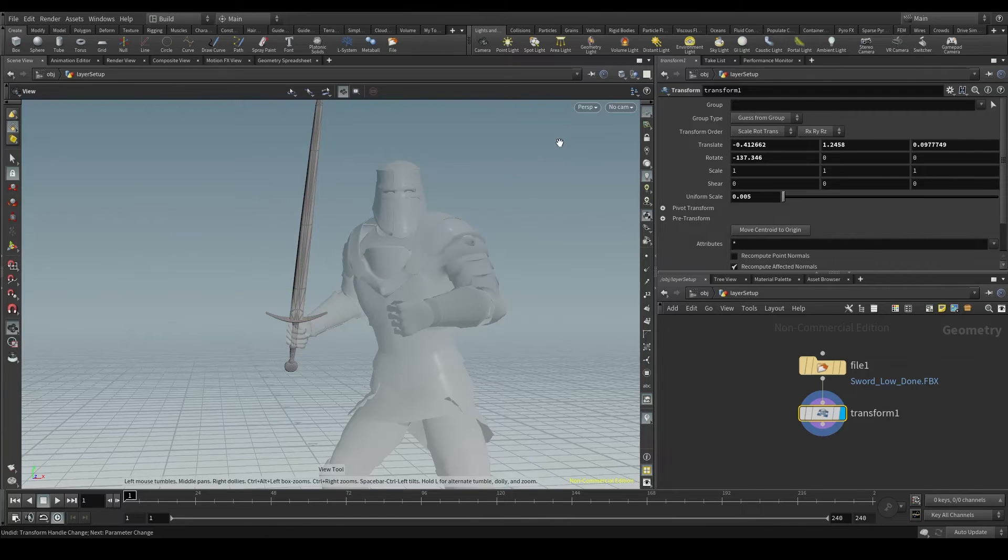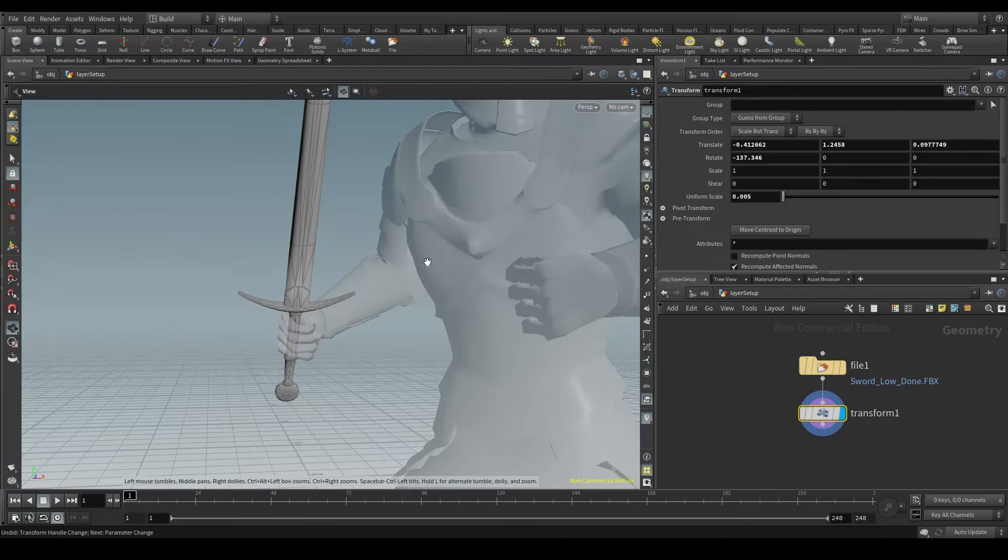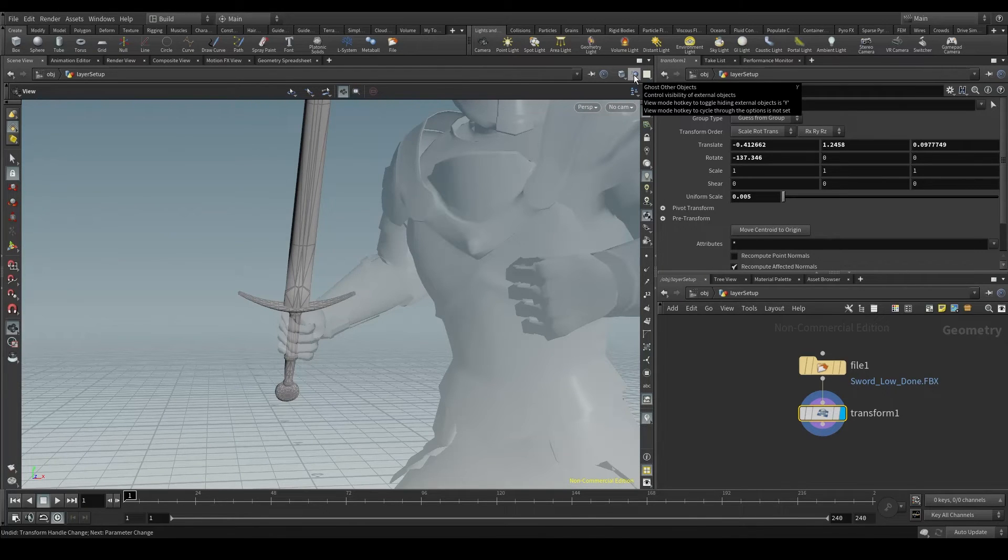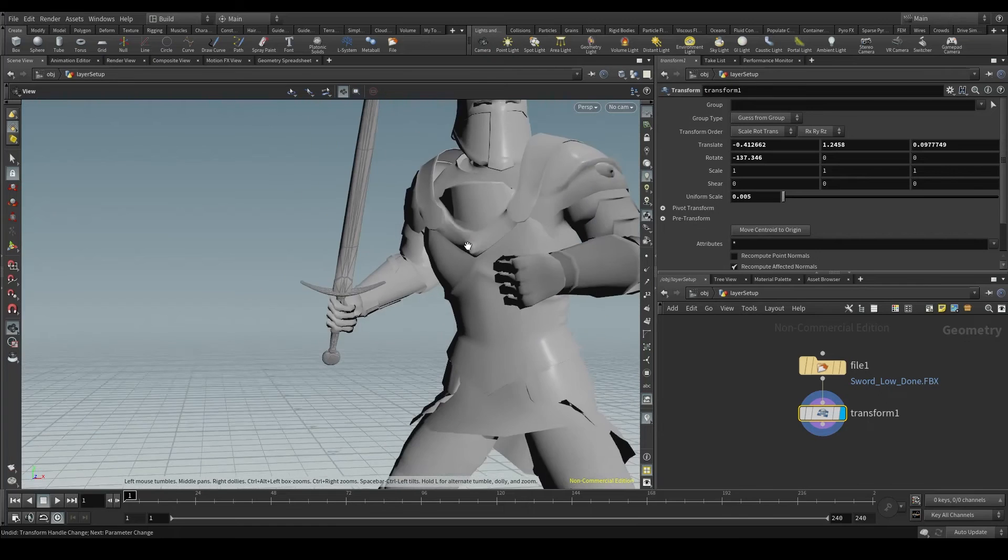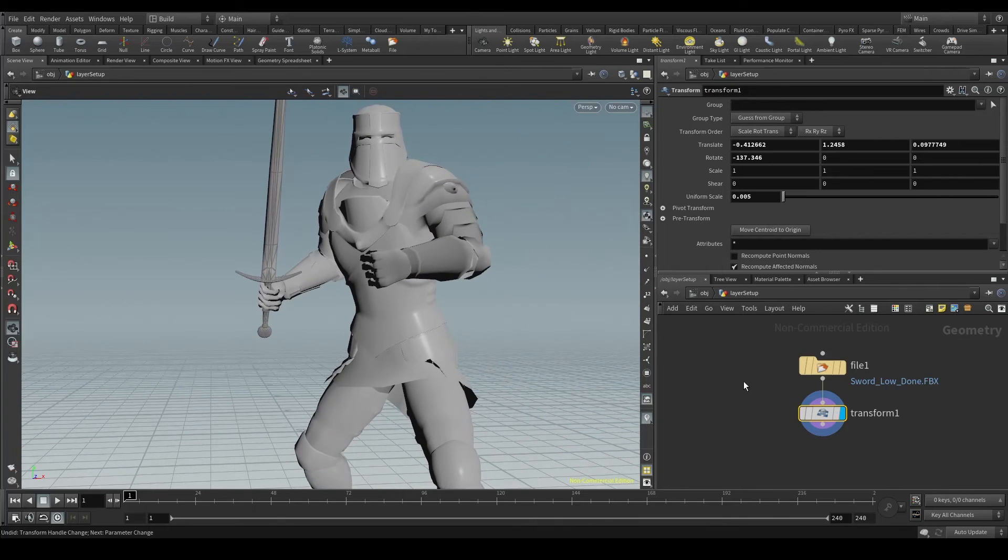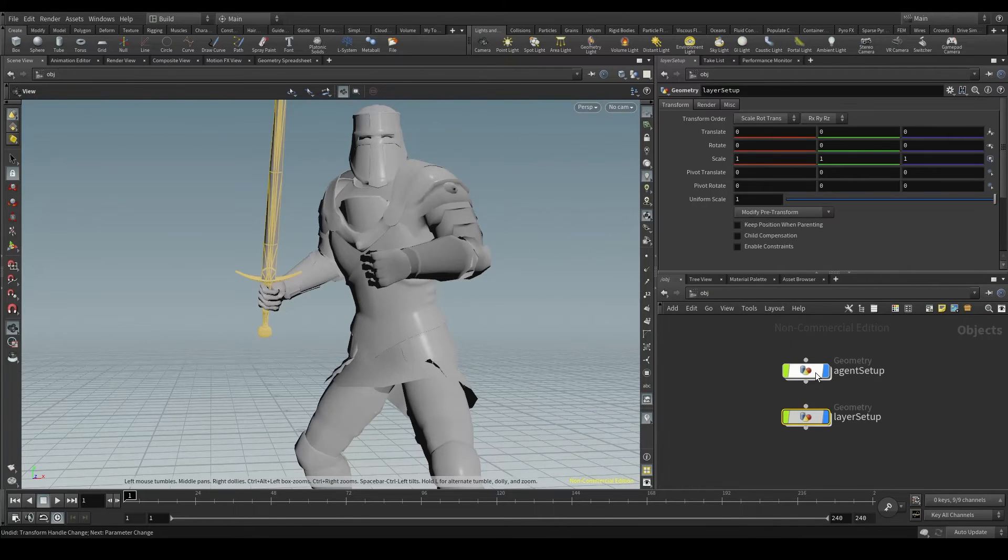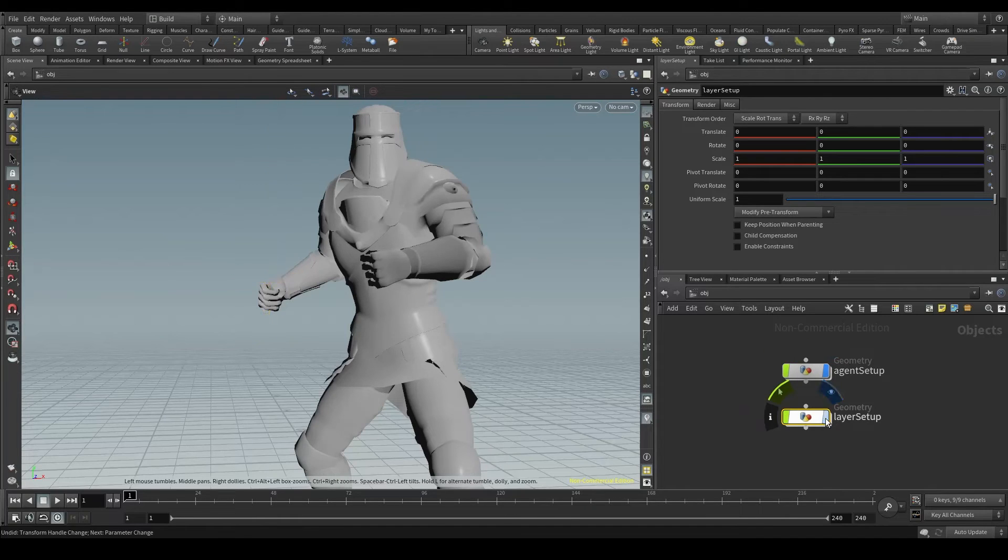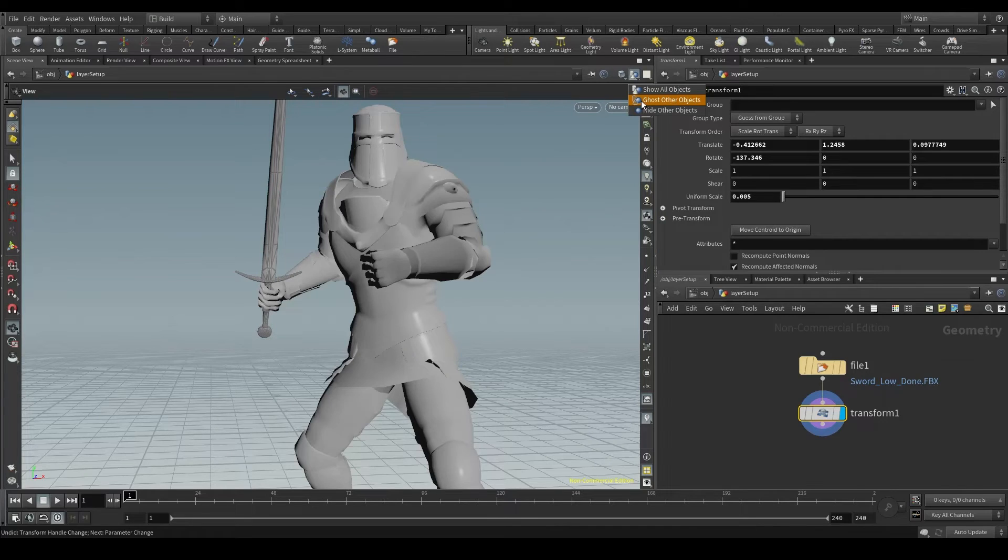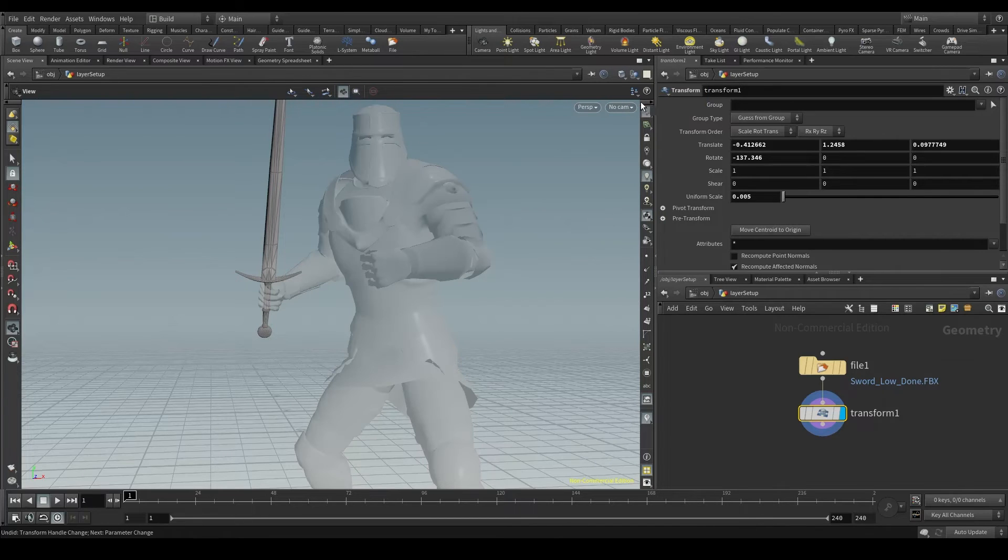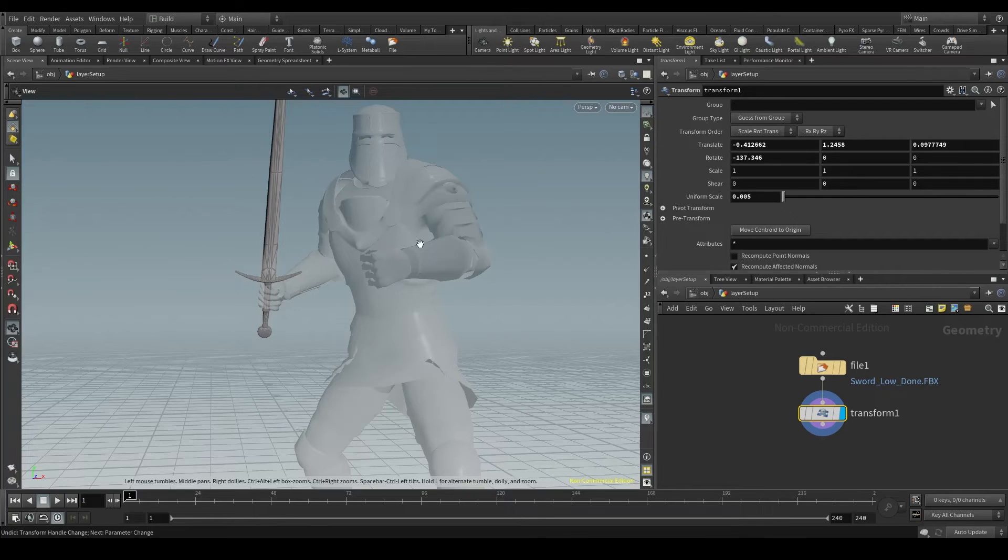We want to make sure that the sword is in the right place. So go to this icon here on the top right corner of the viewport and change it to show all objects. This will display our agent in full opacity. Every node in the OBJ context that is turned on will be visible now from inside of any node. With the ghost other objects, only the objects in this node will be displayed in full opacity.